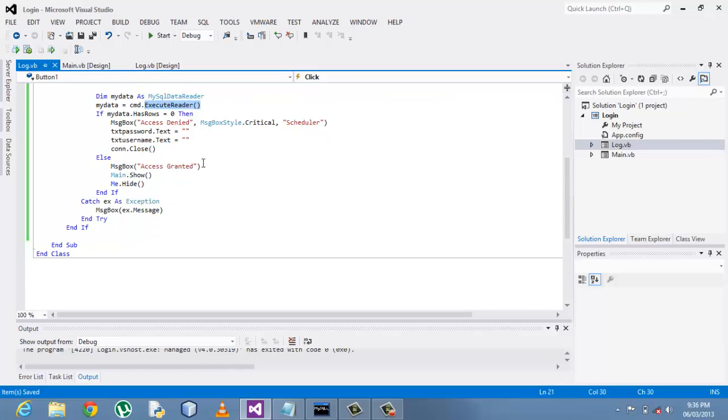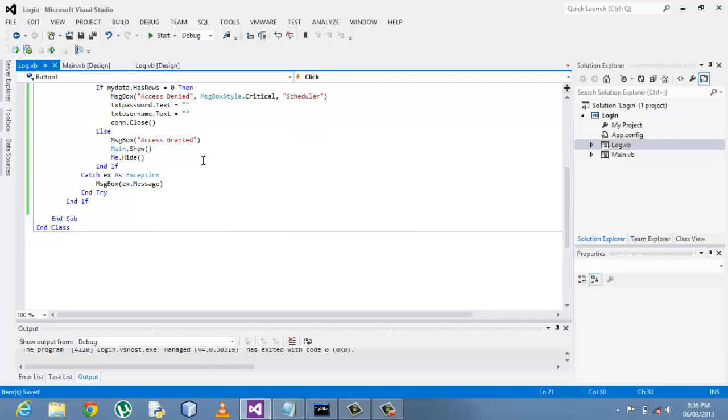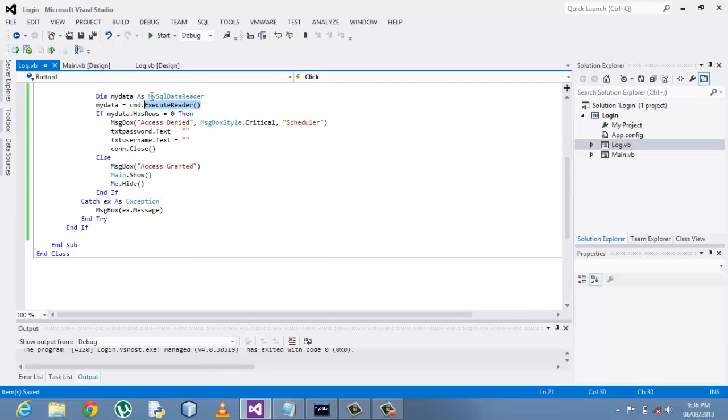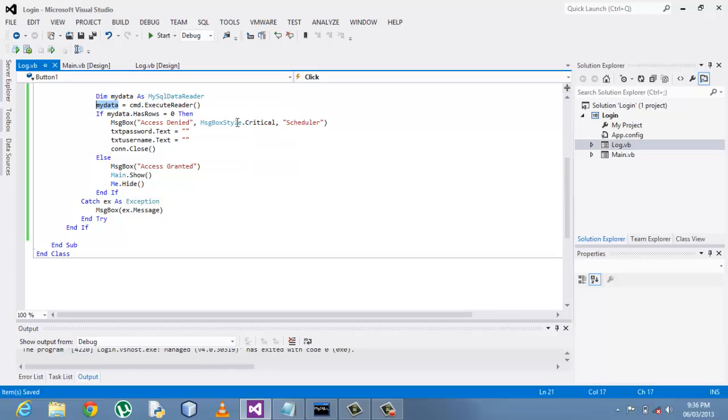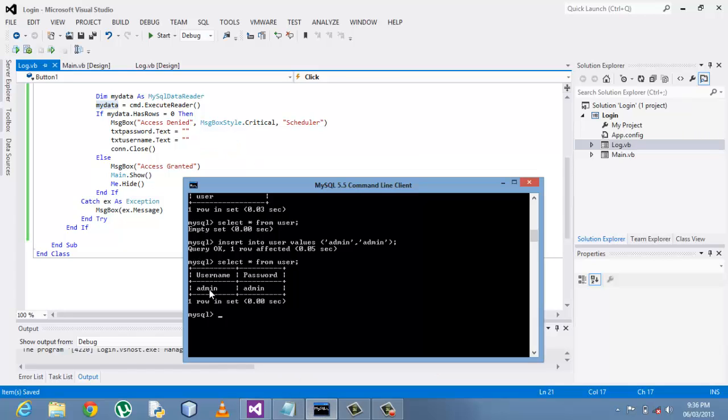So here the execute reader method will be reading from the database and assigning all the values to myData. So myData now has the information, the row rather, that is the record, this whole row.